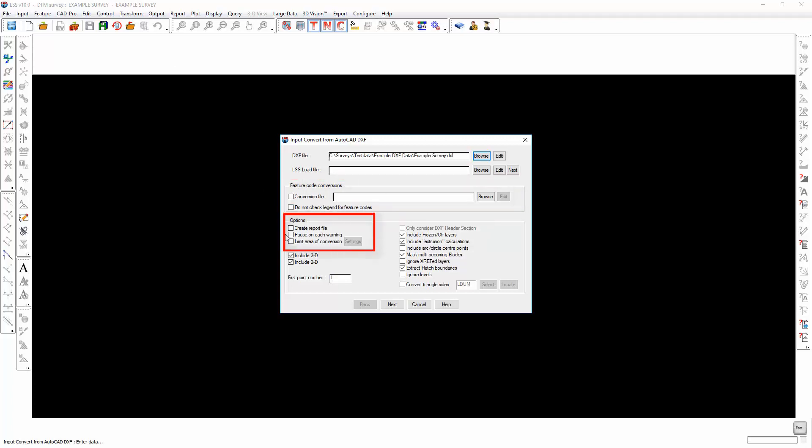During the conversion, it's possible to create a report file detailing the contents of the DXF file, for the conversion to pause at each warning, and we can also limit the area of conversion to restricted geographical coordinates.